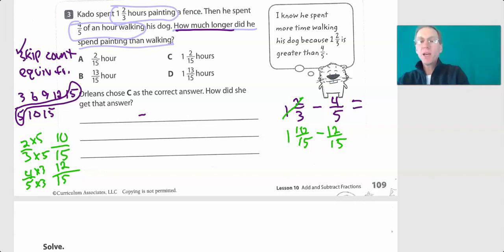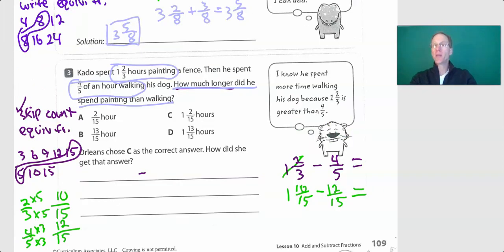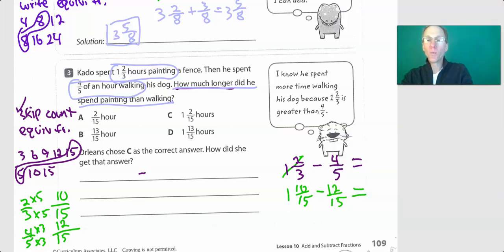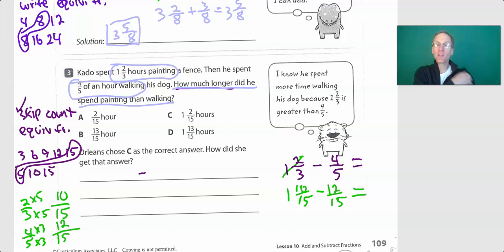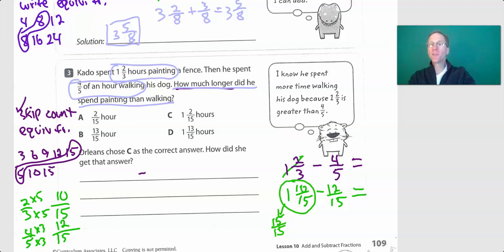I have to pause here because we need to do some borrowing. I only have ten-fifteenths and I've got to subtract twelve-fifteenths, so I need to borrow. I'll come back and finish this. Okay, I'm back. Here's what we've got: one and ten-fifteenths, but we have to take away twelve-fifteenths. The best thing to do is decompose — take that one whole and break it up into fifteen-fifteenths.